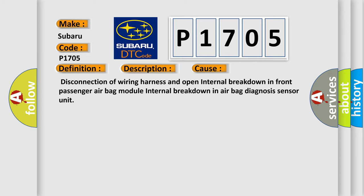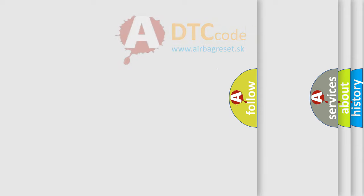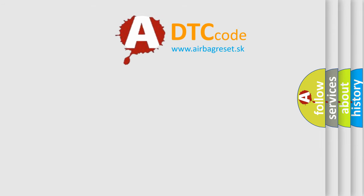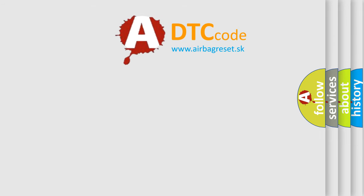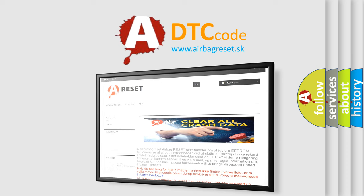The Airbag Reset website aims to provide information in 52 languages. Thank you for your attention and stay tuned for the next video.